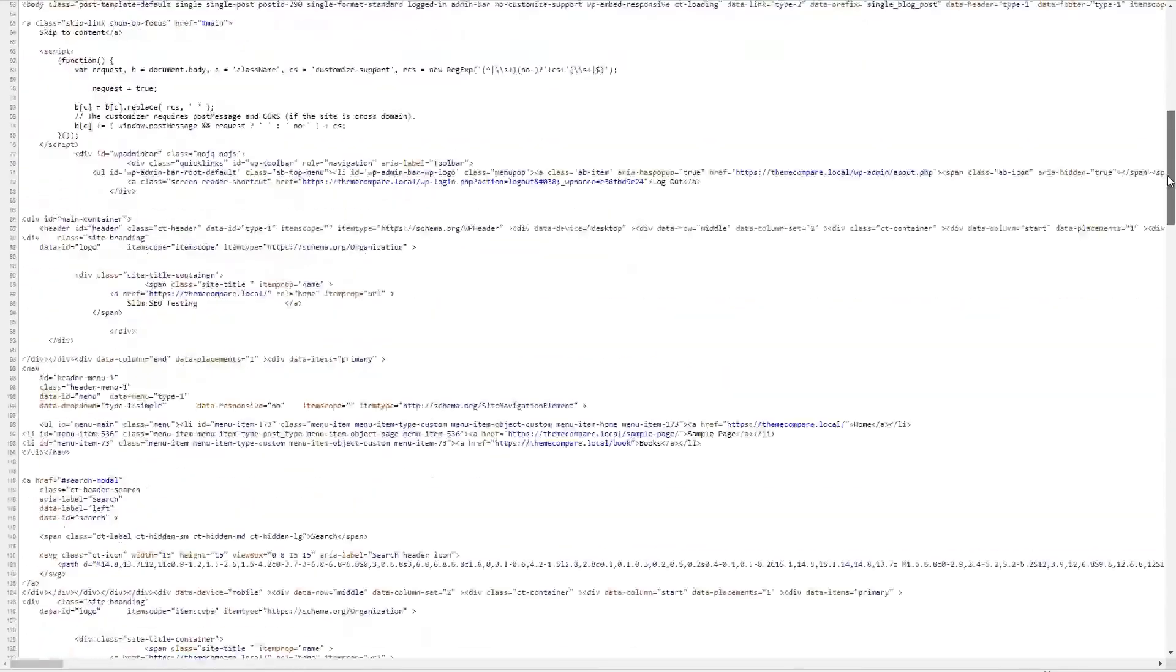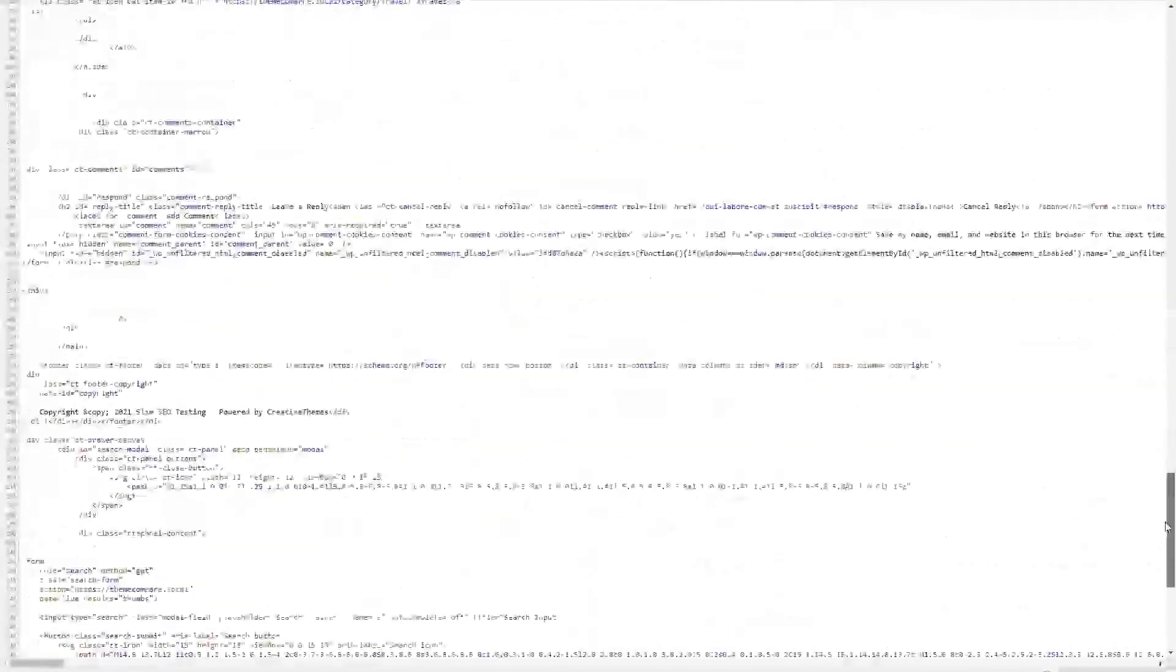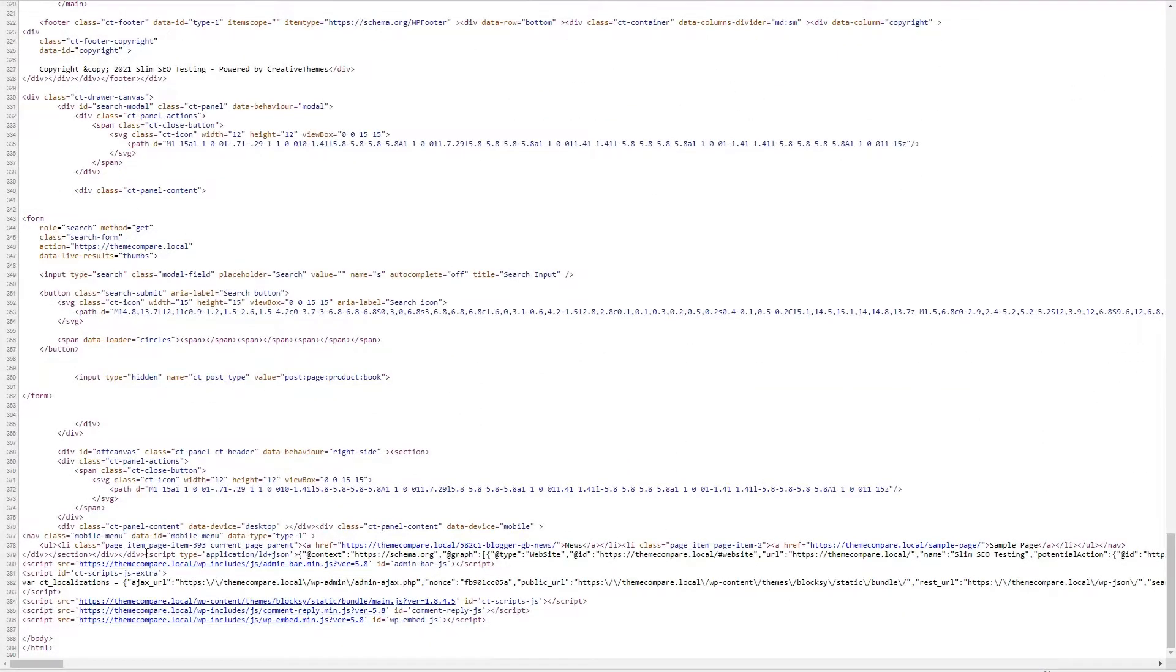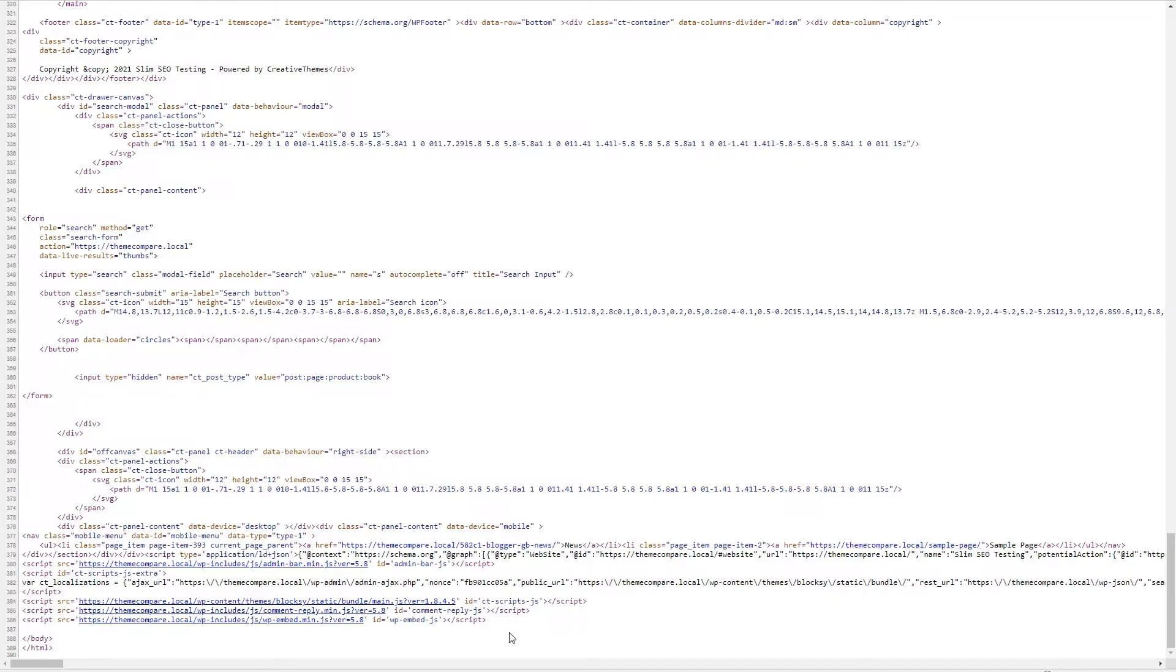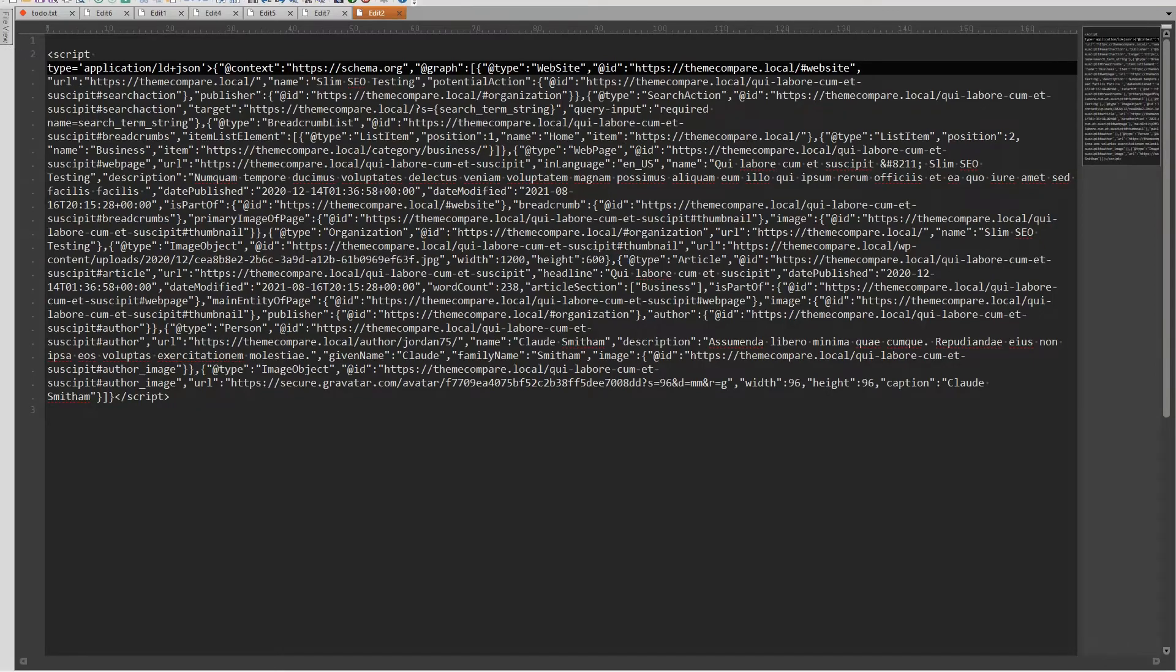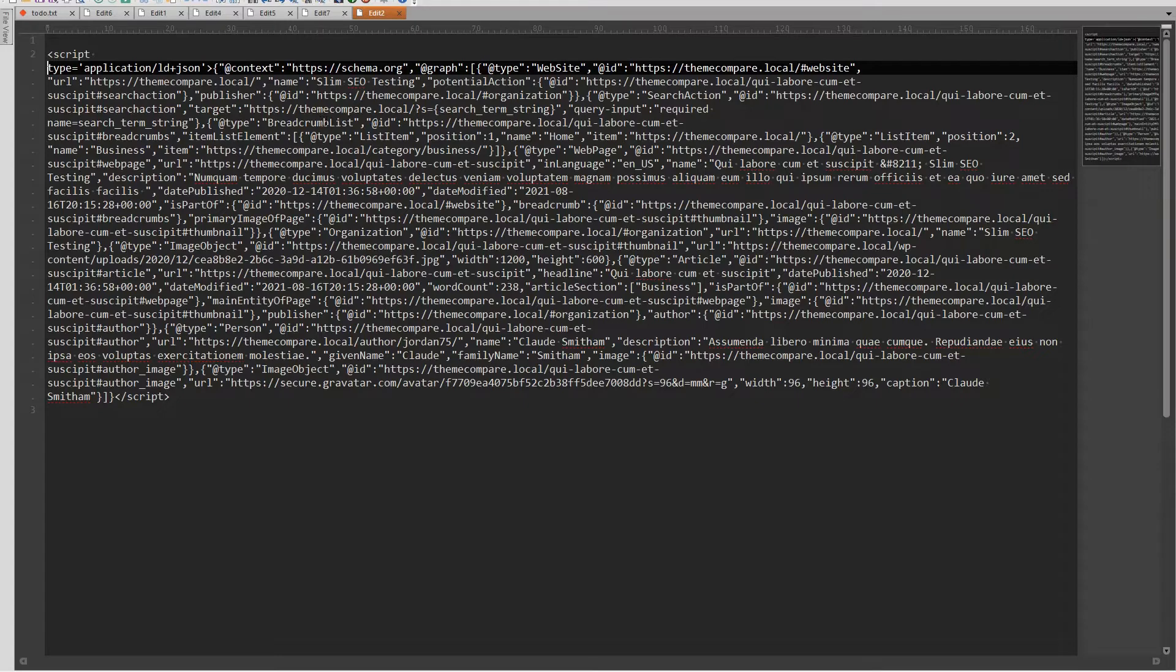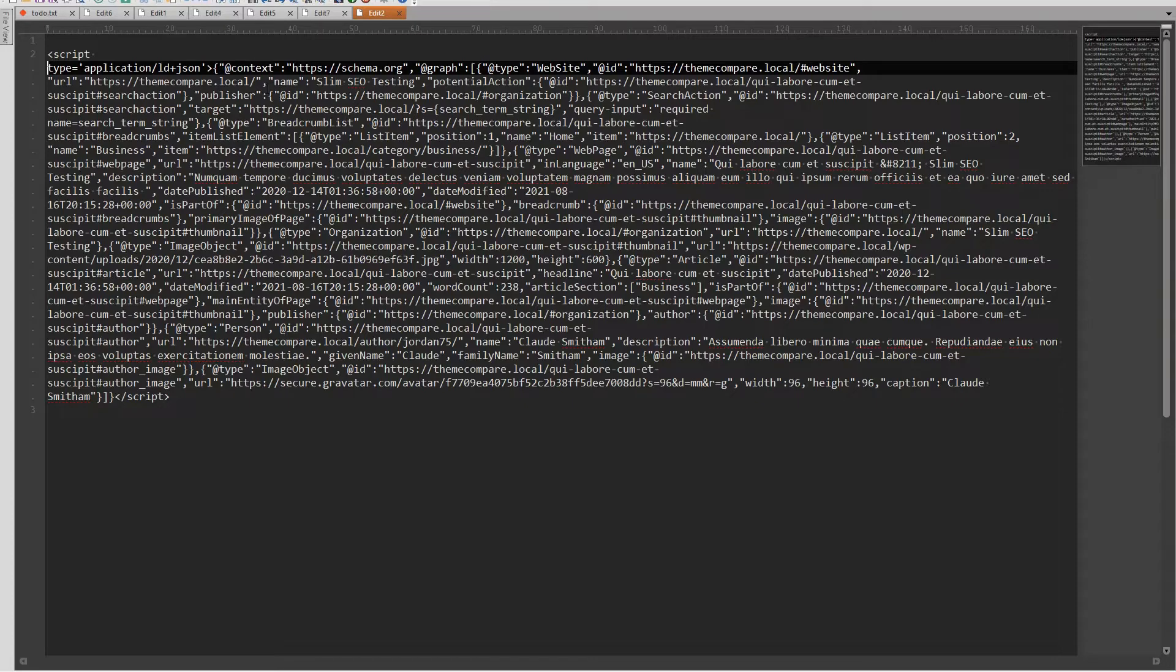If we look at the very bottom of the page output here we have the LD JSON schema output. I copied this, it's a long string here, huge string, it's hard to read. I copied it into my editor. Like I said it's hard to read but what you can see is that it has information in the schema about the site as a breadcrumb list, it has information about the author and the category and the article itself and the featured image, here's word count and so on.